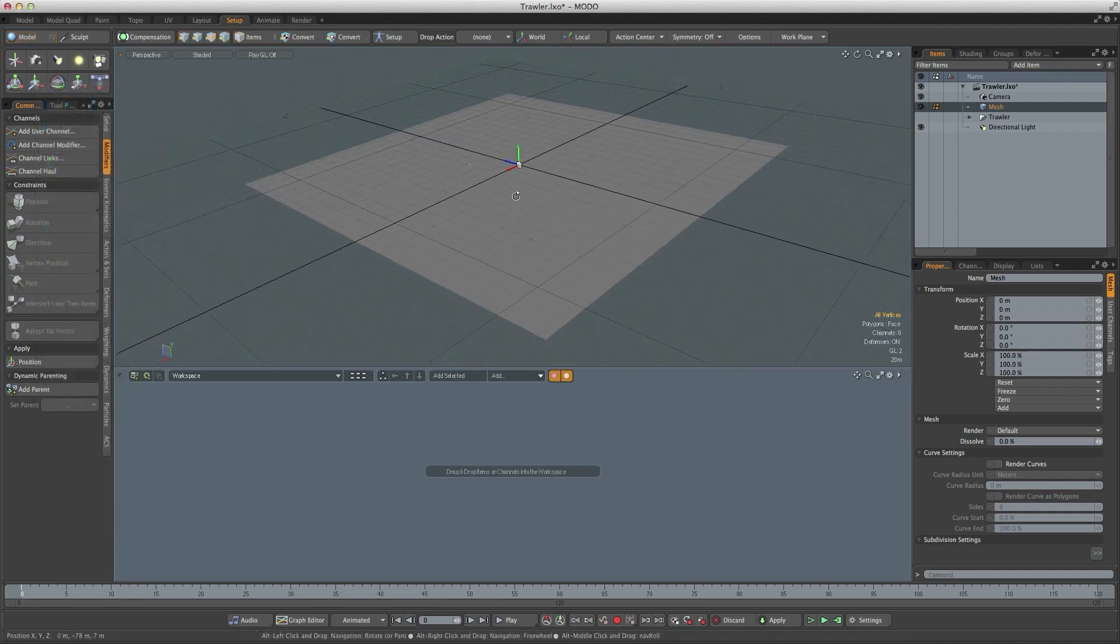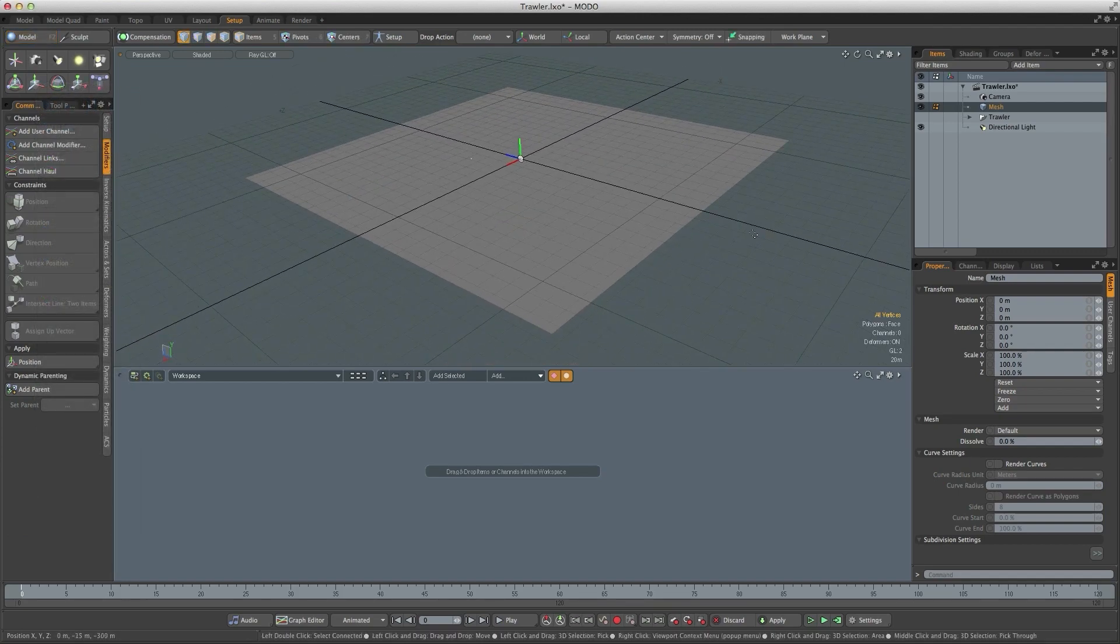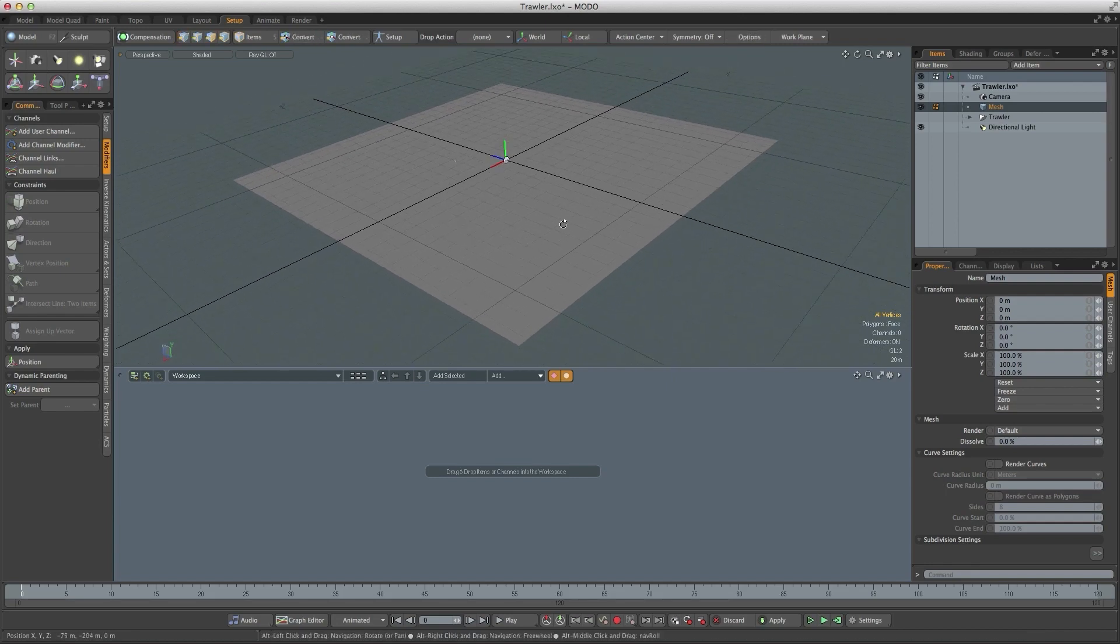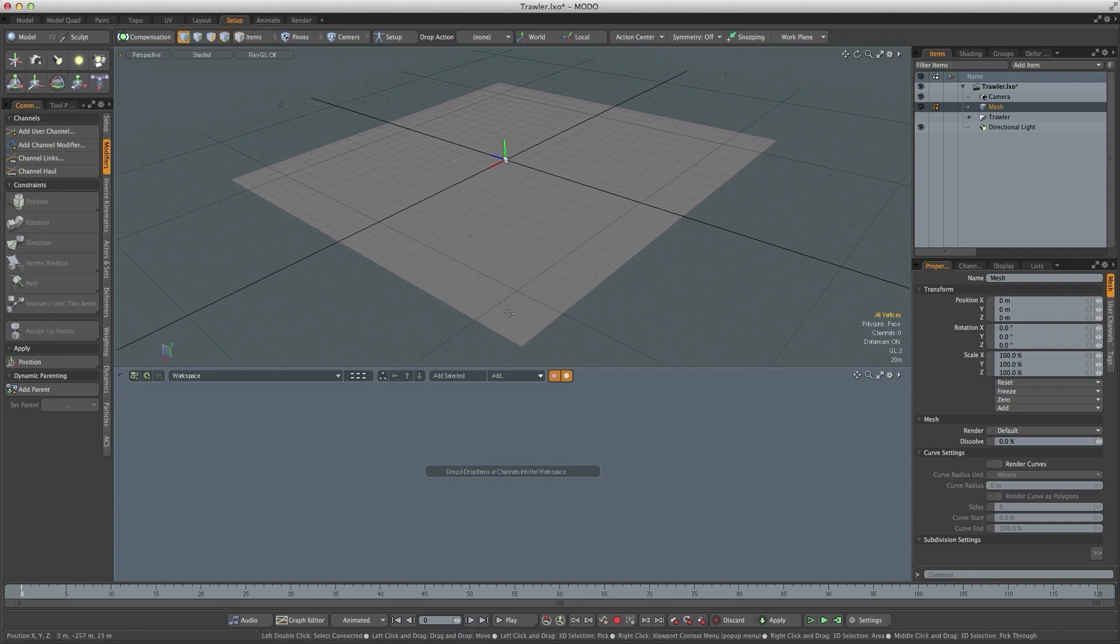Now what I want to do is use textures to deform this geometry to create the waves. At the moment it's a single polygon so that won't deform at all.